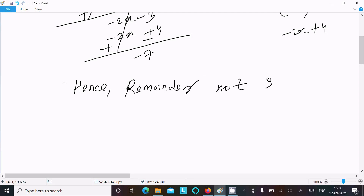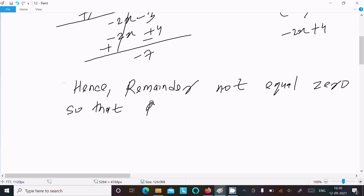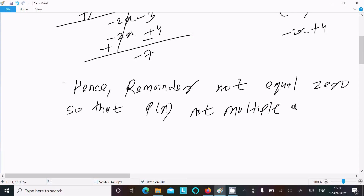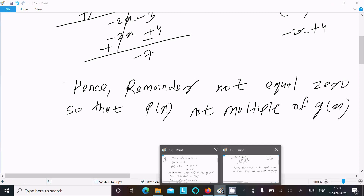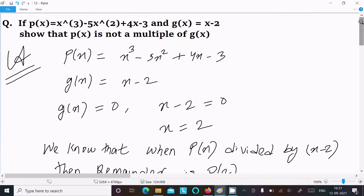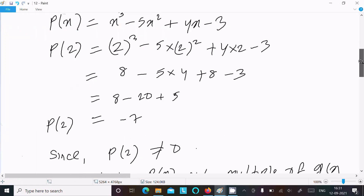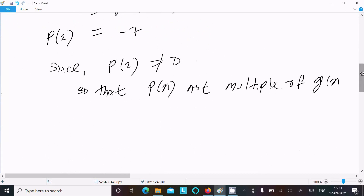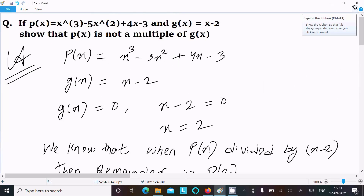Since the remainder is not equal to zero, p(x) is not a multiple of g(x). You can try either method and get full marks. If the remainder equals zero, then p(x) is a multiple of g(x); if not, it isn't. This is the way to prove this kind of question. Thanks for watching, see you next week.